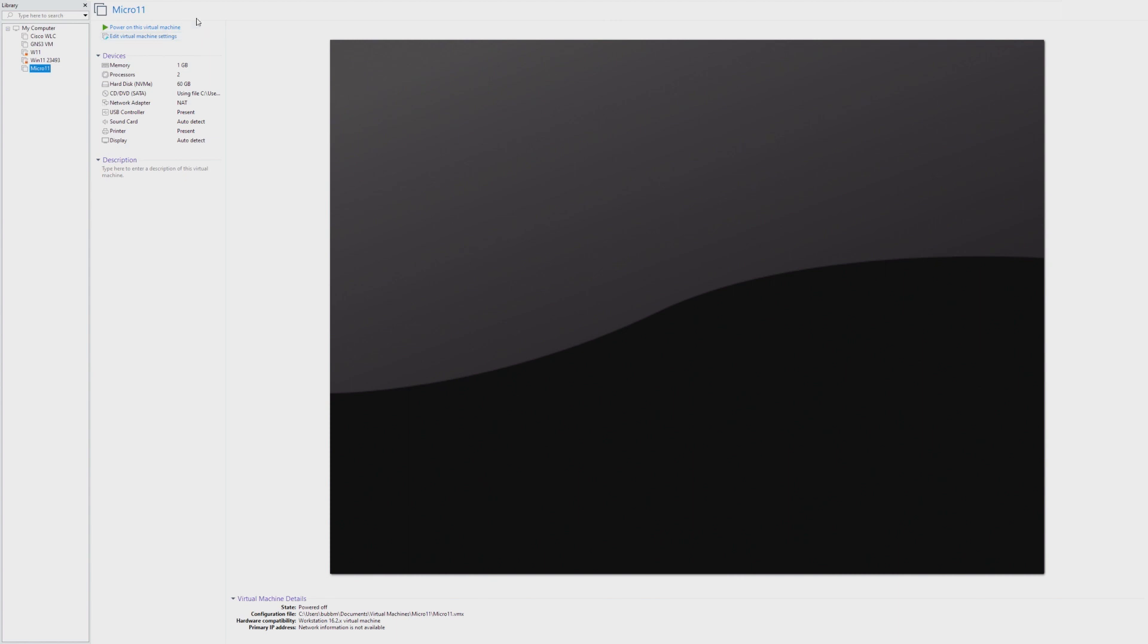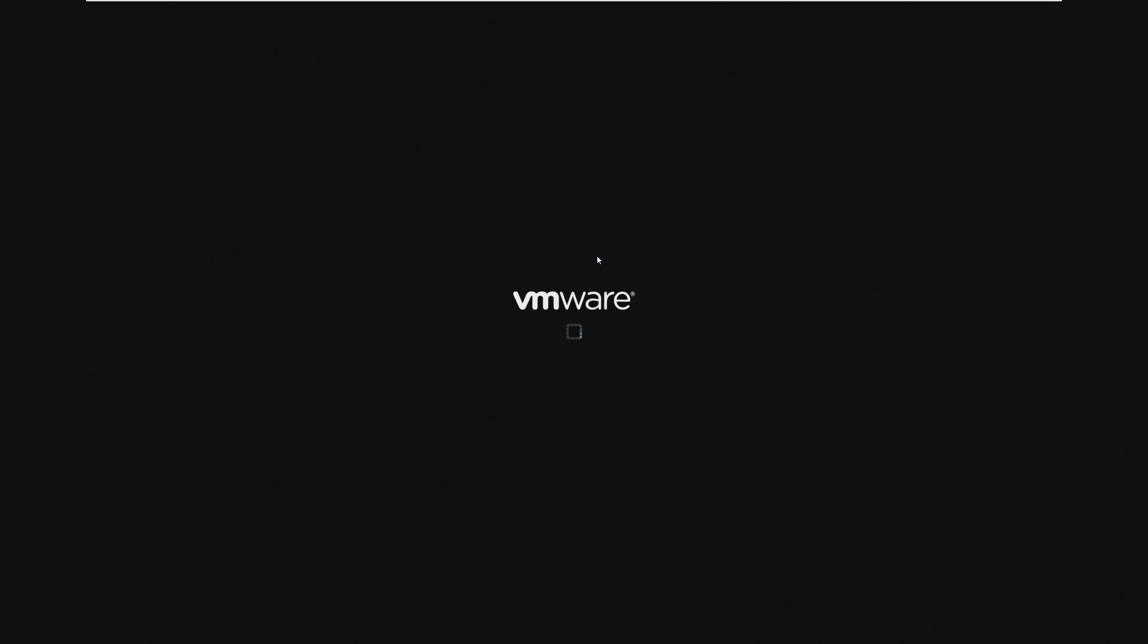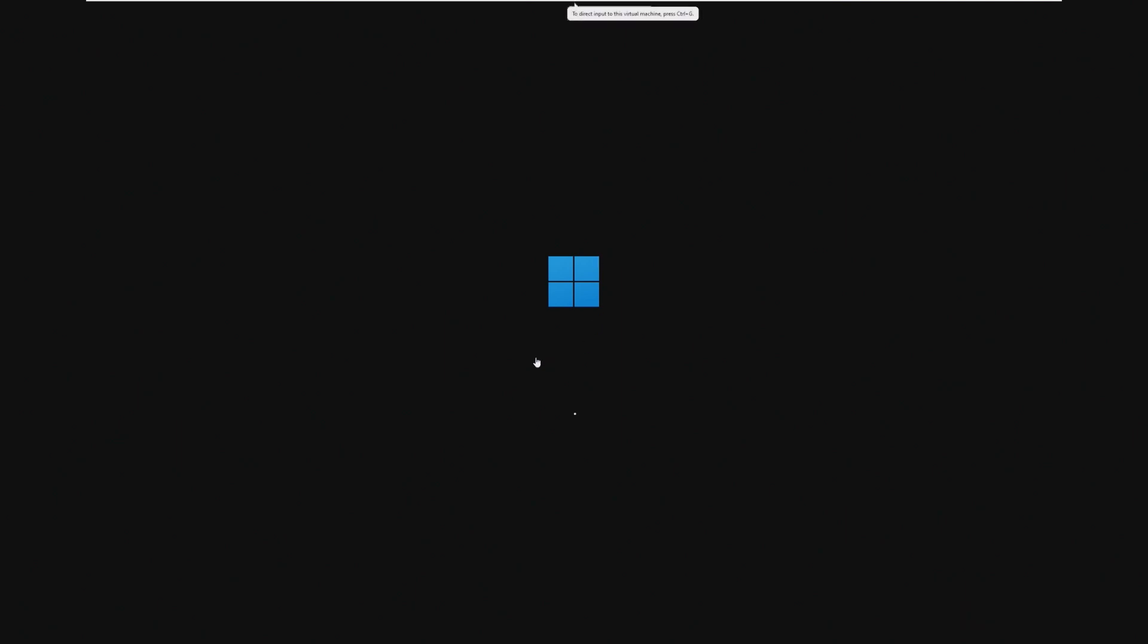So in this video, we're going to be booting this up and taking a look at this crazy small OS. This is actually smaller than I believe Windows XP was about as big as this, if not bigger, but this is honestly really impressive that they're able to achieve this level of lightweight.